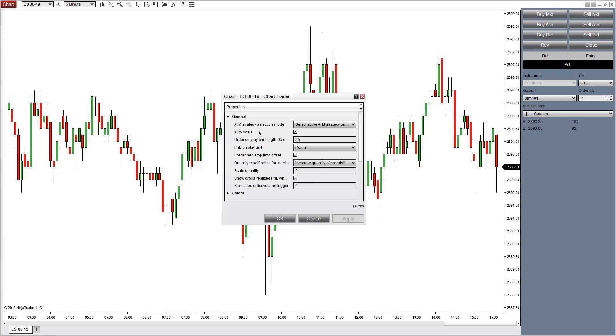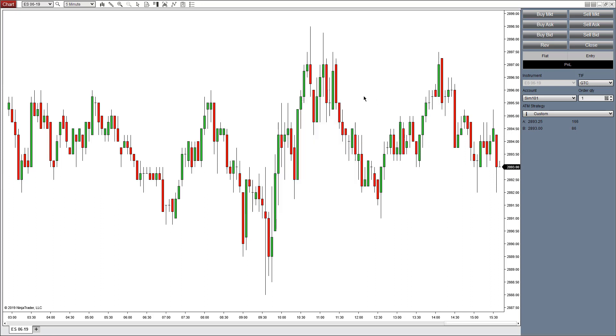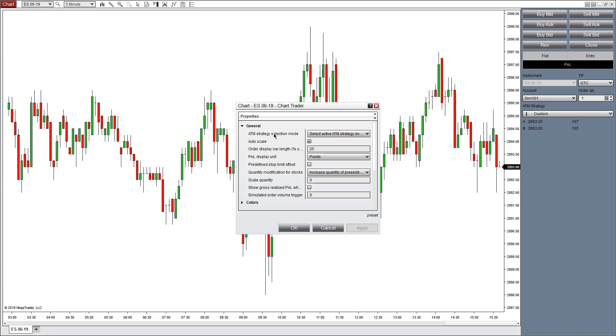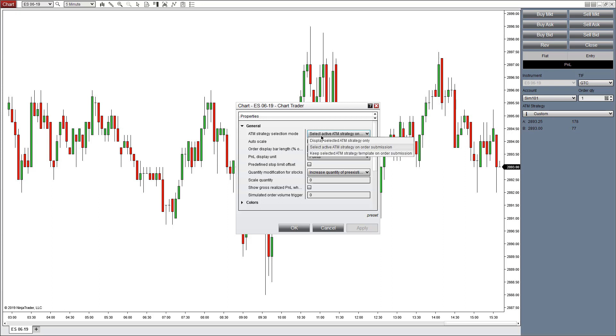Each ATM strategy has a few different selection modes. You can find this by right-clicking in the chart trader panel, going to Properties, and then looking under ATM strategy selection mode. You have three different modes to choose from. By default, it will be set to select active ATM strategy on order submission.